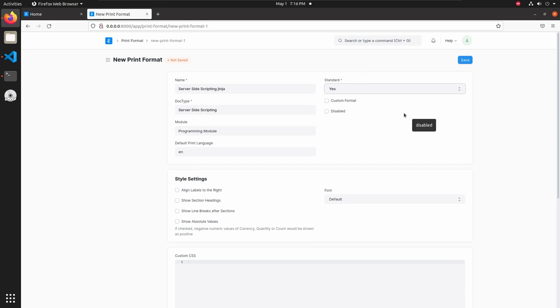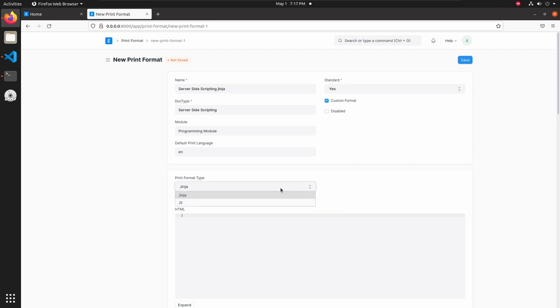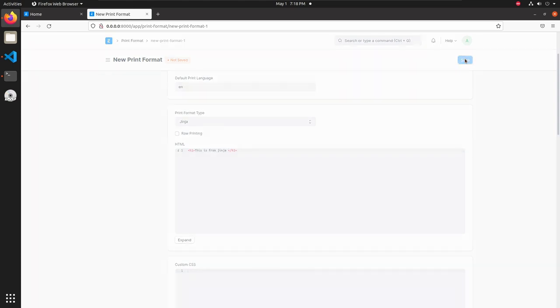For setup Jinja format let's check this checkbox custom format. Now we can see a print format type select field and inside this field we can see Jinja and JS. I am selecting Jinja and here we can add our HTML codes. Let's add an h1 tag. Then inside that let's type some message, this is from Jinja. Then save this.